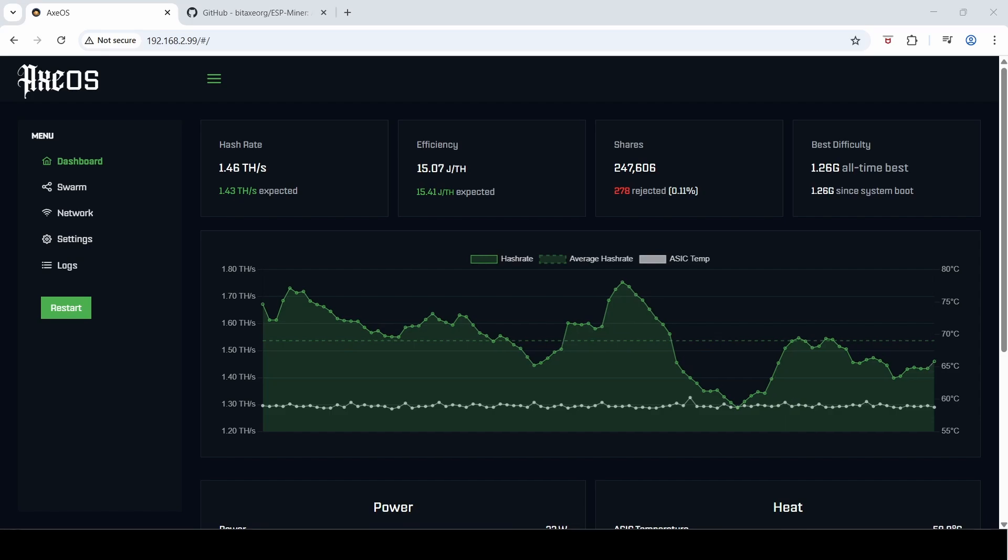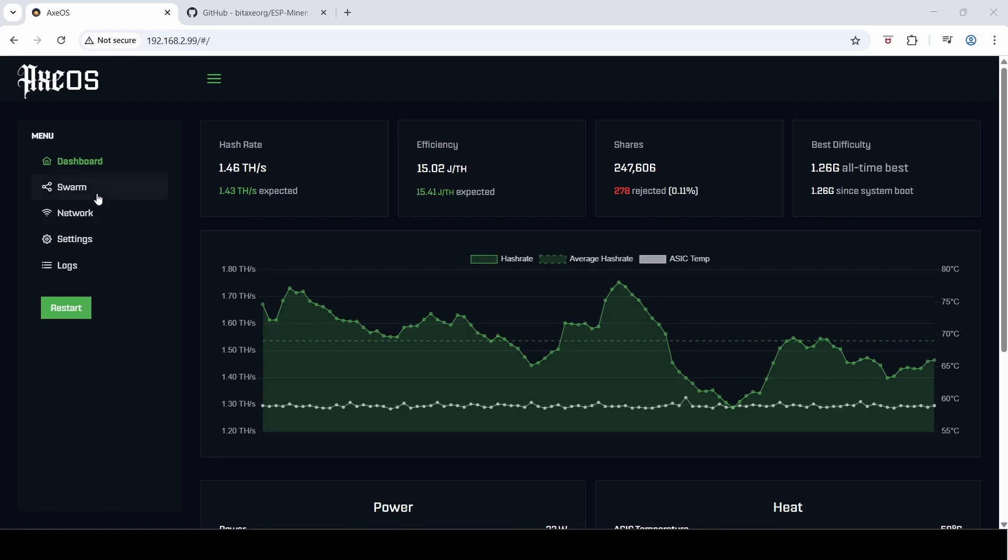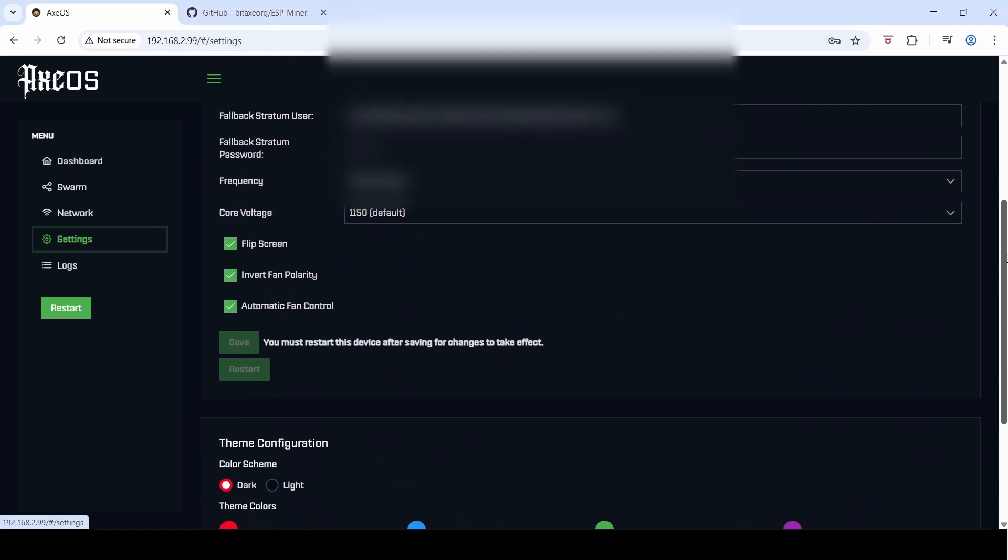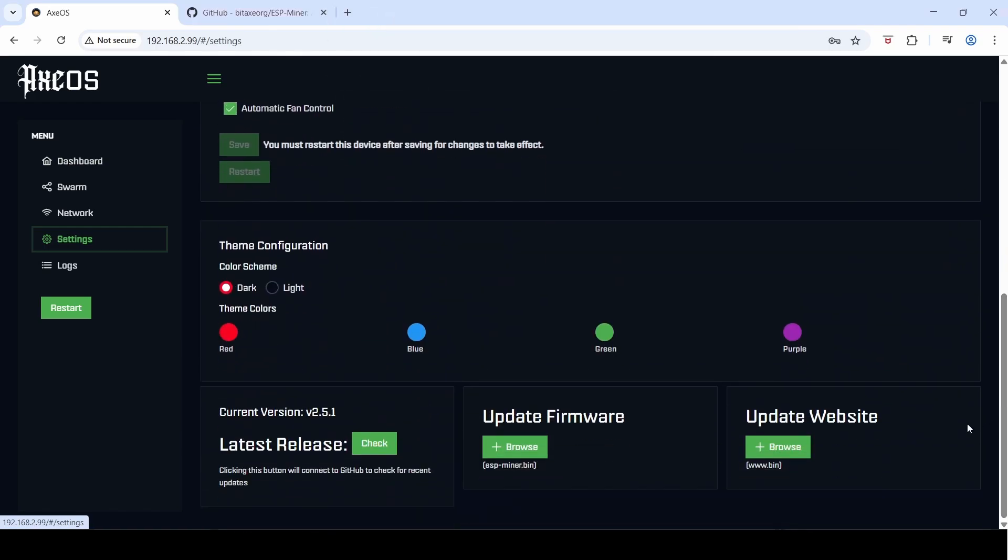If you log into your AXeOS via its IP number and go down to settings, scroll all the way to the bottom. At the very bottom you'll see three sections: the current version of the firmware that you're running—I'm currently running version 2.5.1—and then there's two sections that will allow you to update the firmware and update the website.